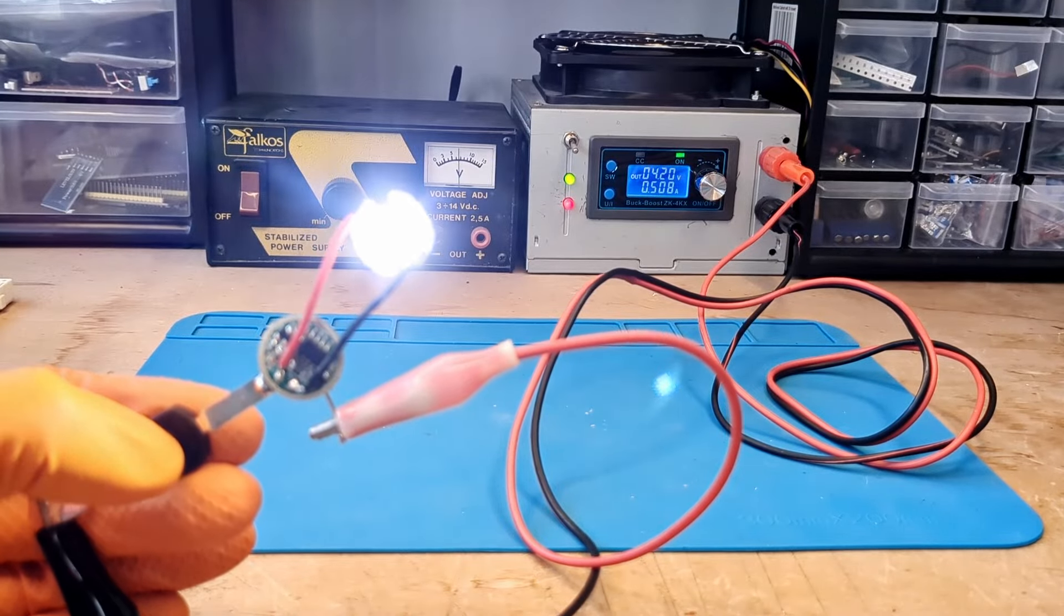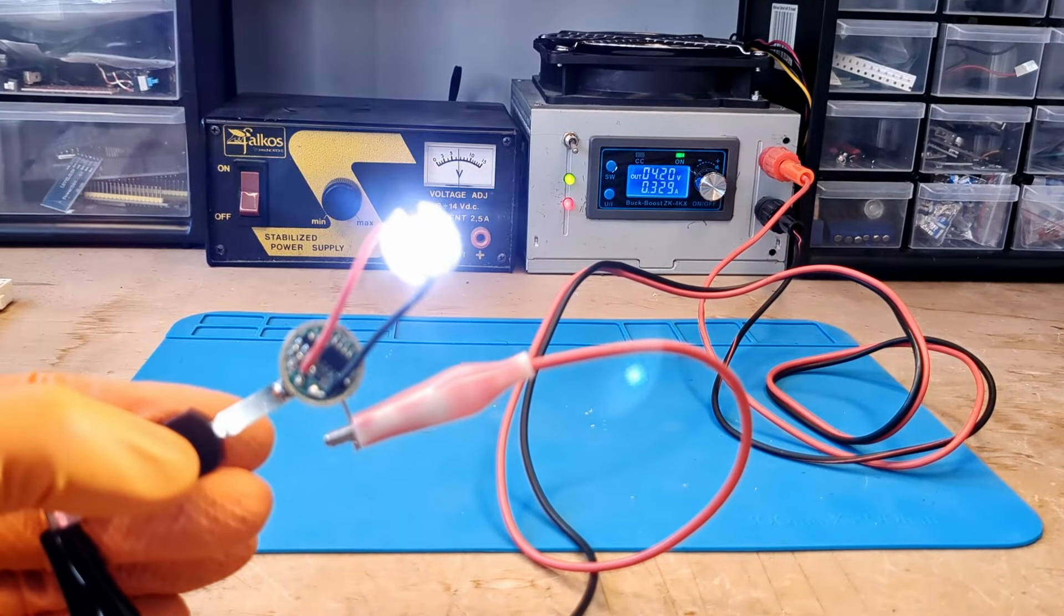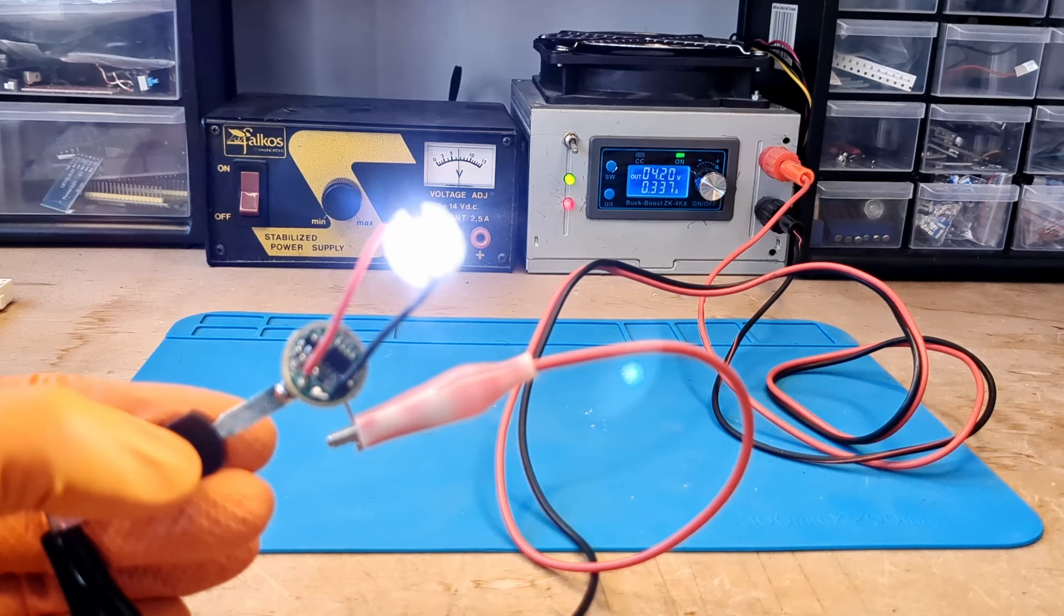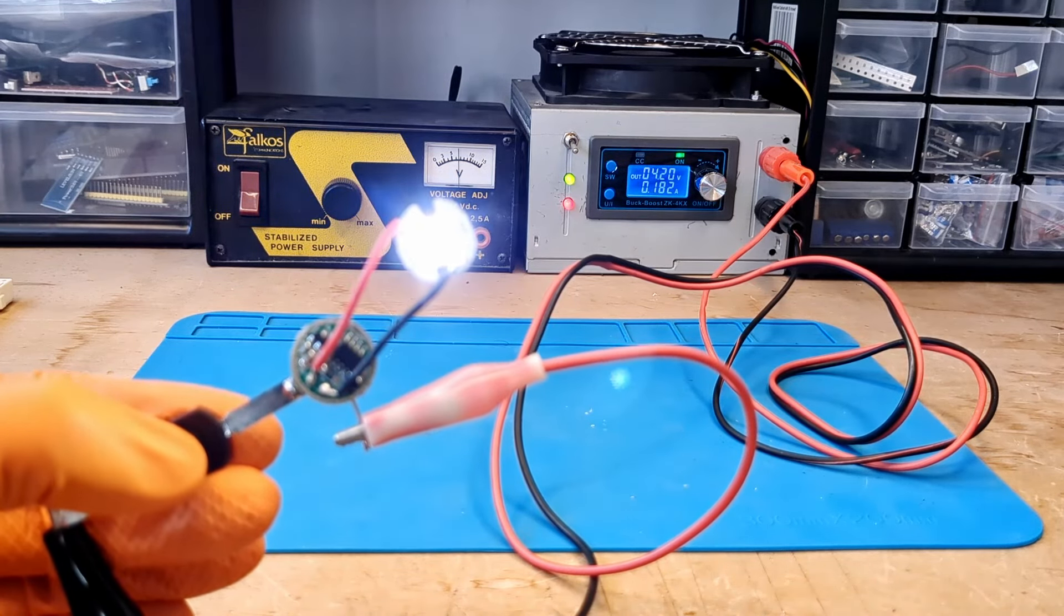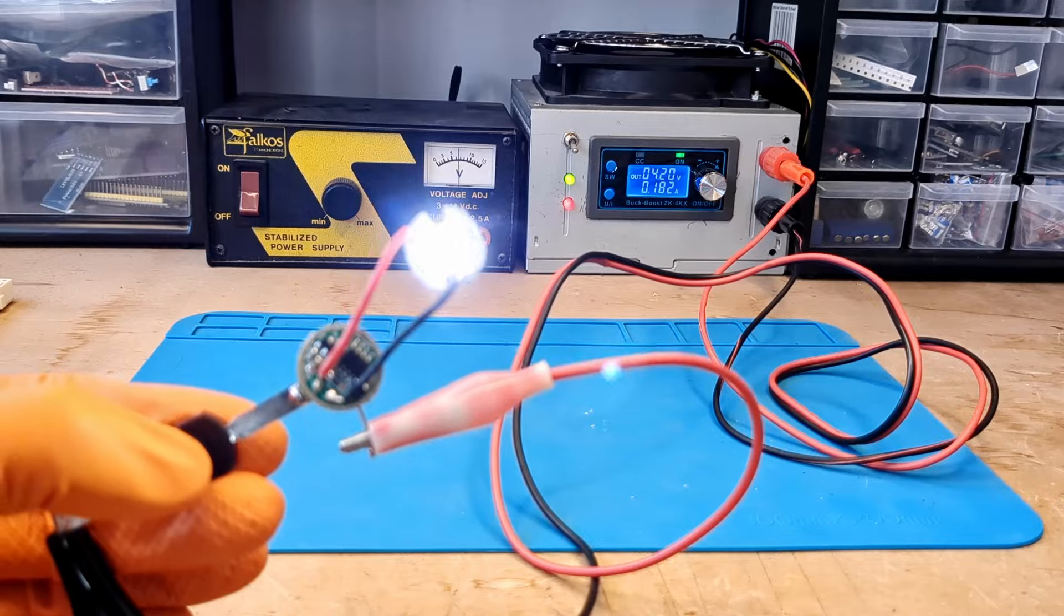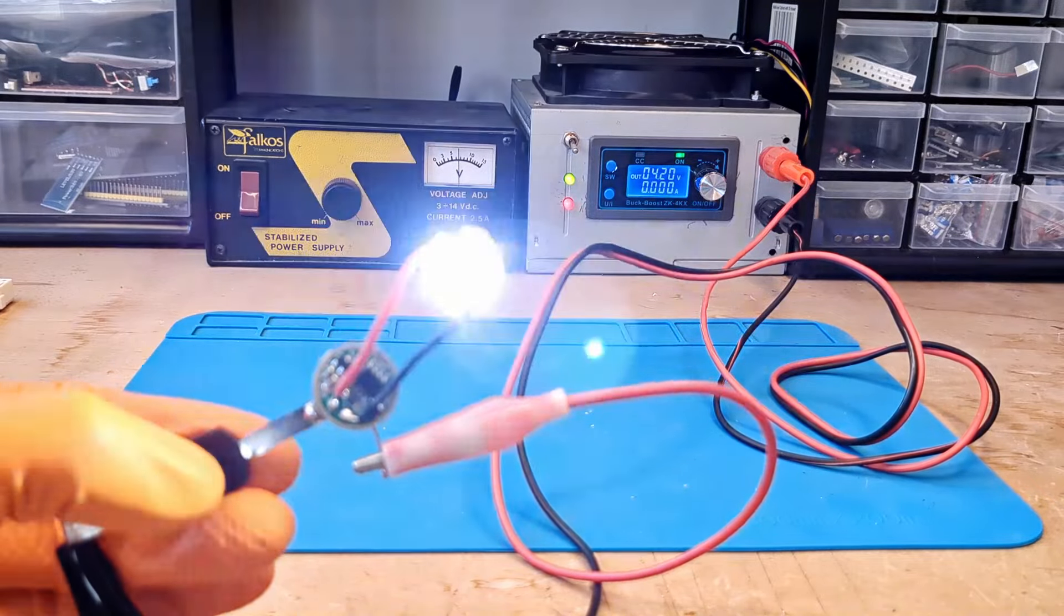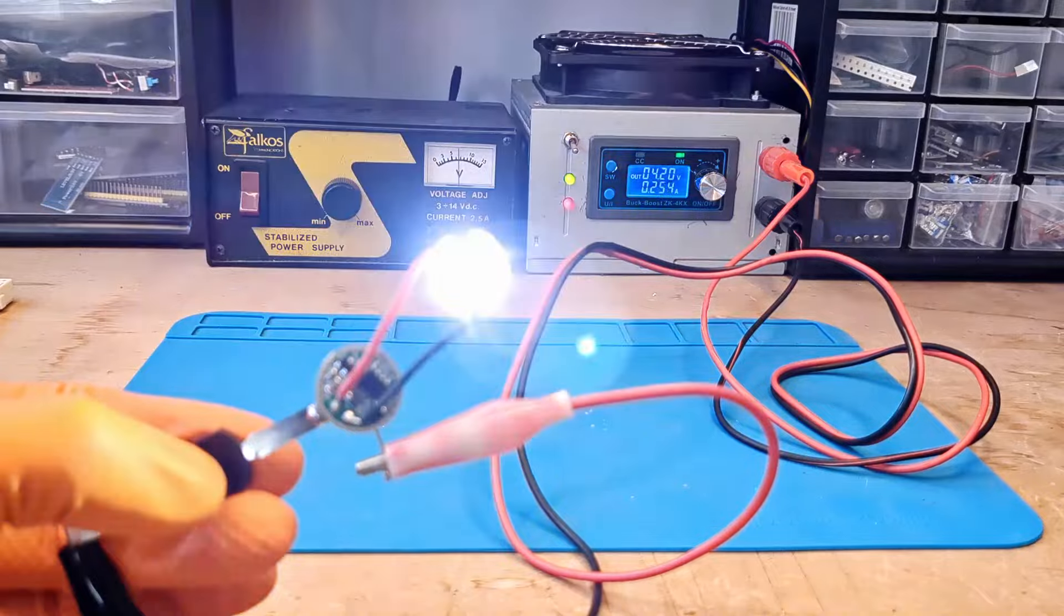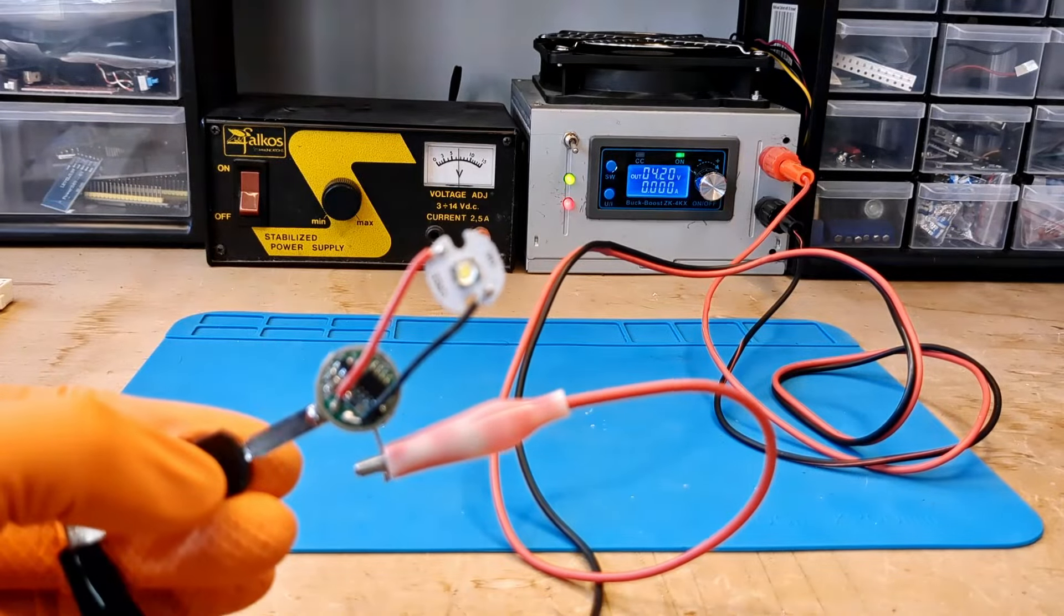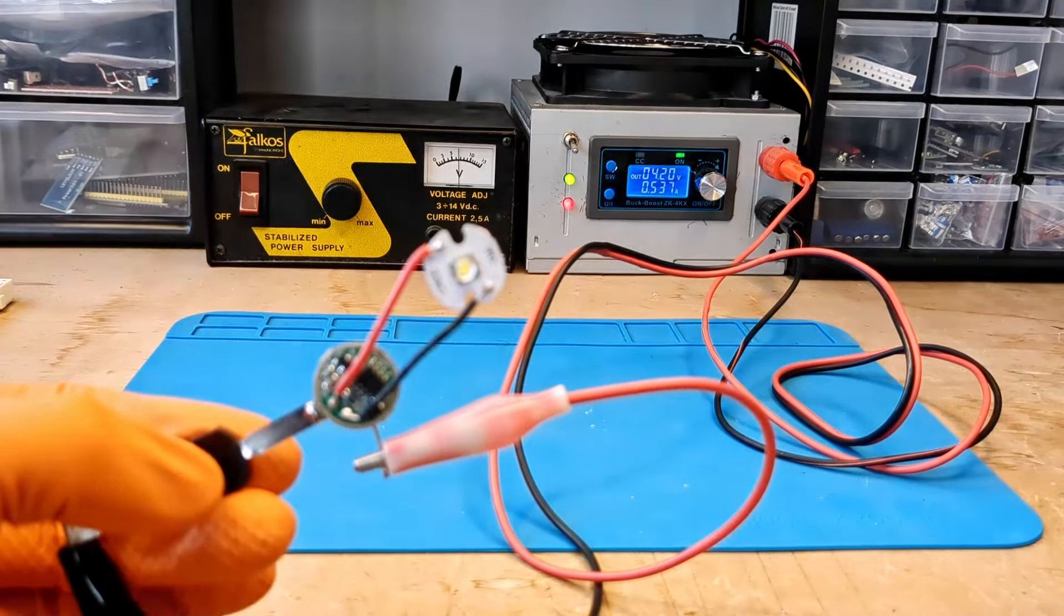Not bad! At half power it delivers about 300 milliamps and 180 at a quarter of the power. It also has a strobe and SOS function. It's basically a similar circuit to the one in my flashlight.